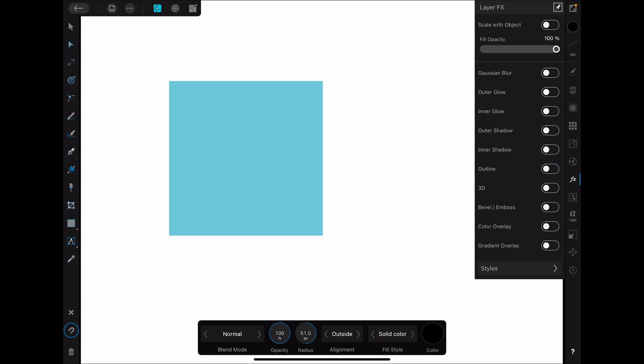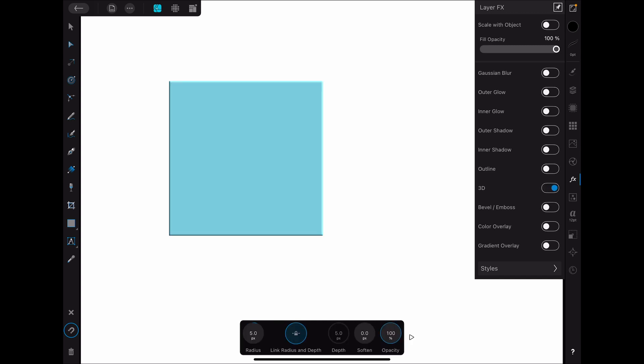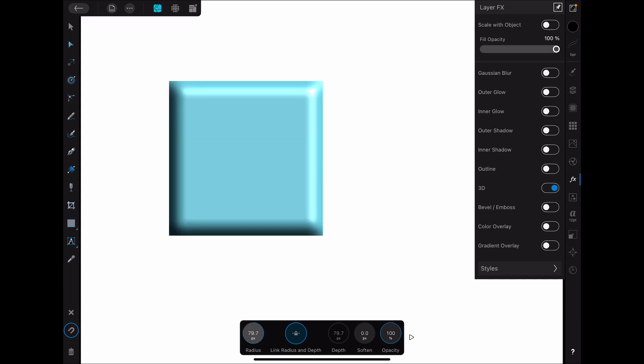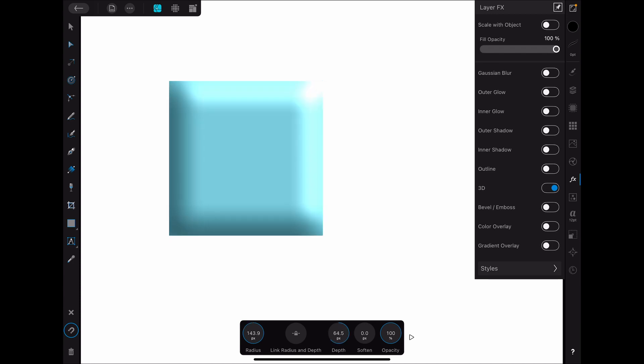All right, now we get into something a little bit more intense here, which is the 3D option. So let's go ahead and turn that on. And you can see it immediately starts to apply 3D effect. But let's click on 3D so we can see our options. We still have radius. Then we also have the option for depth, which is connected to radius. So when we change this, it changes it because our link radius and depth is turned on. But we can turn that off and then we can adjust them separate depending on what kind of effect we're going for. We also have this soften, which you can see the edge is really hard when that's off, but we can bring that up and really soften it. And then there's the opacity.